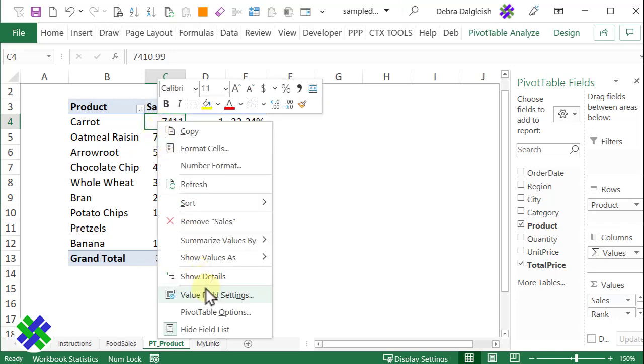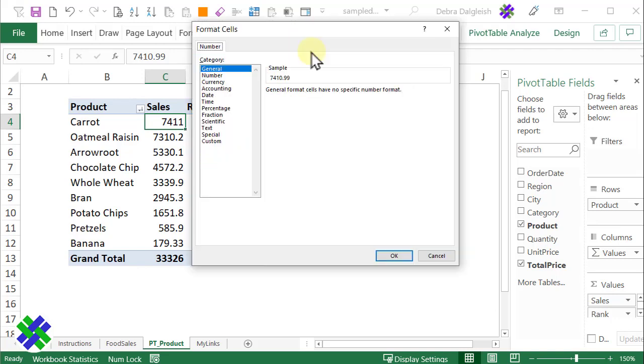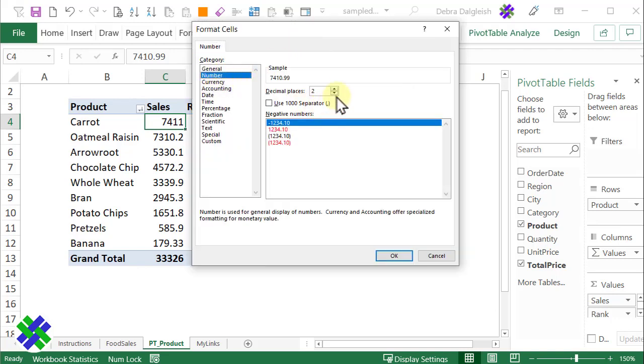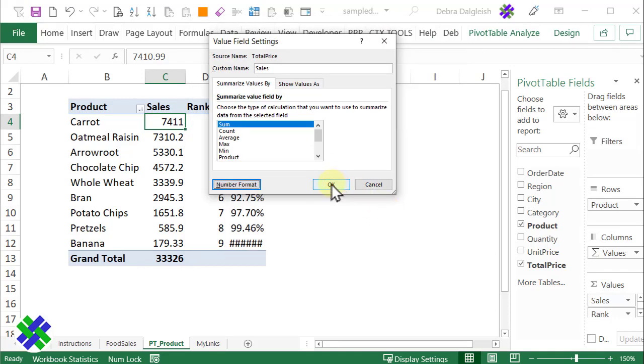I'll select any cell in that column, right-click, Value Field Settings, and in here, click Number Format. Go to Number. I want zero decimal places and a separator. Click OK. And OK.